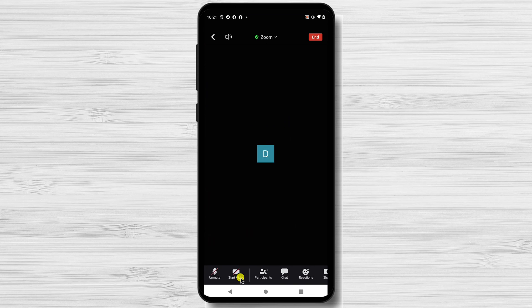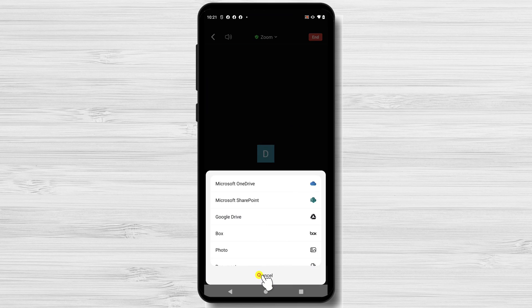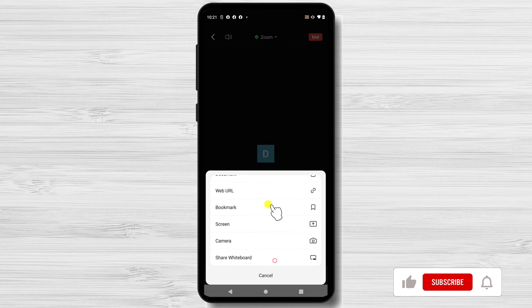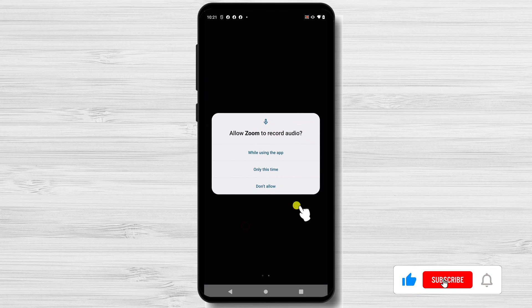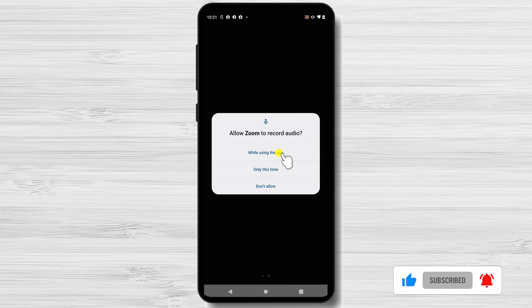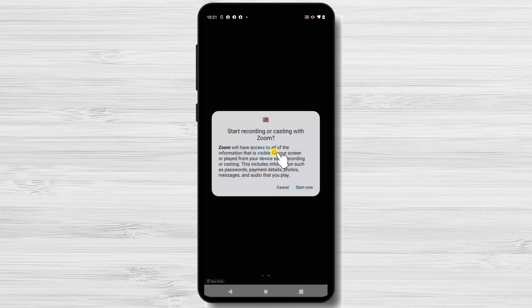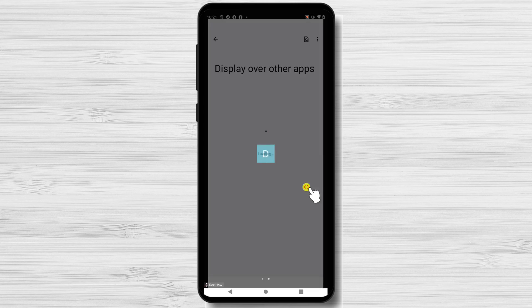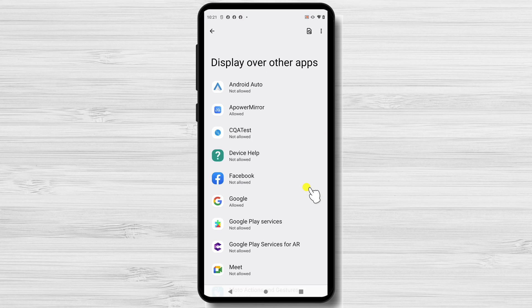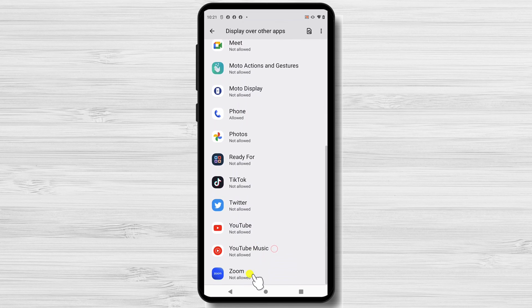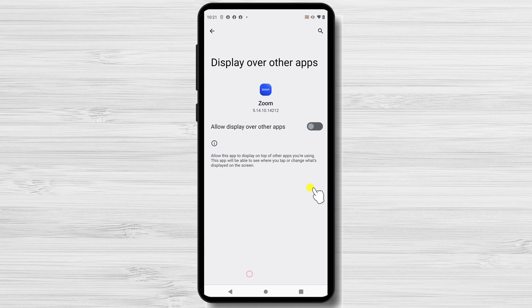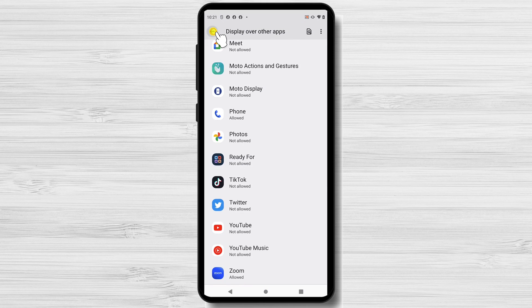First, open the Zoom app on your Android device. Join or start a meeting as you normally would. Tap on the Share button. On this menu, find the option screen. Now it is possible to receive a request to allow Zoom to record audio. Tap on while using the app. Now tap on Start Now. If you did not allow Zoom to display over other apps, you will reach on this page. Find in the list of apps Zoom. When you find Zoom, tap on it. Now toggle the switch to allow display over the other apps. It will automatically start screen sharing.